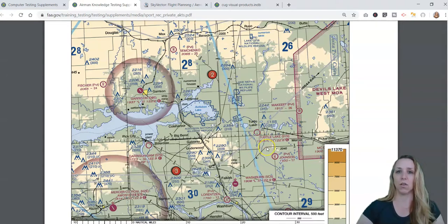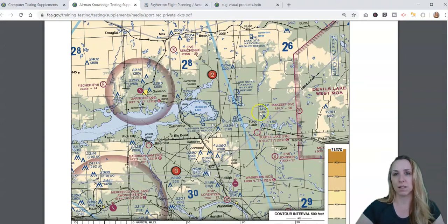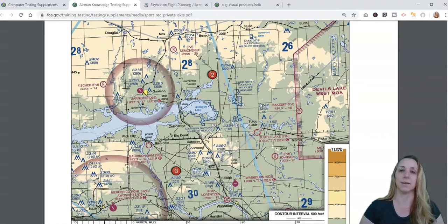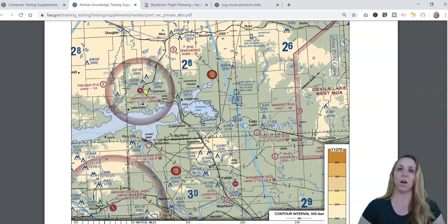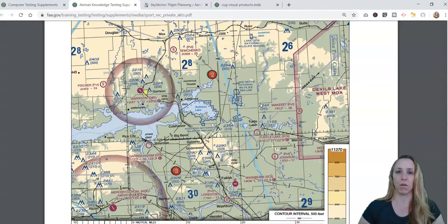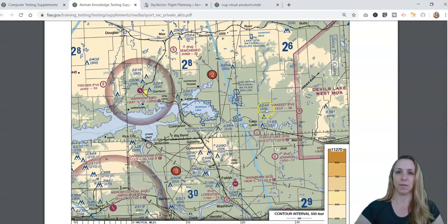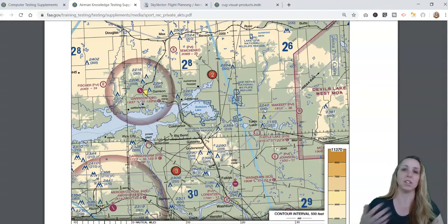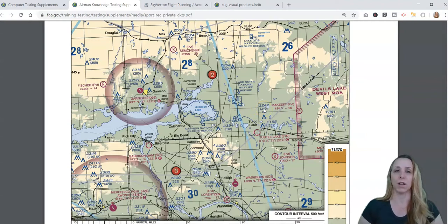You need to know all the different symbols and obstacles. You can see there are some towers in the area. You need to know what these numbers mean — they are given in both MSL and AGL, meaning mean sea level and above ground level. When asked to provide altitudes, you need to be clear whether you're answering AGL or MSL. A question might ask: is this 340 MSL or 2,242 AGL? They're testing whether you understand the differences between AGL and MSL.